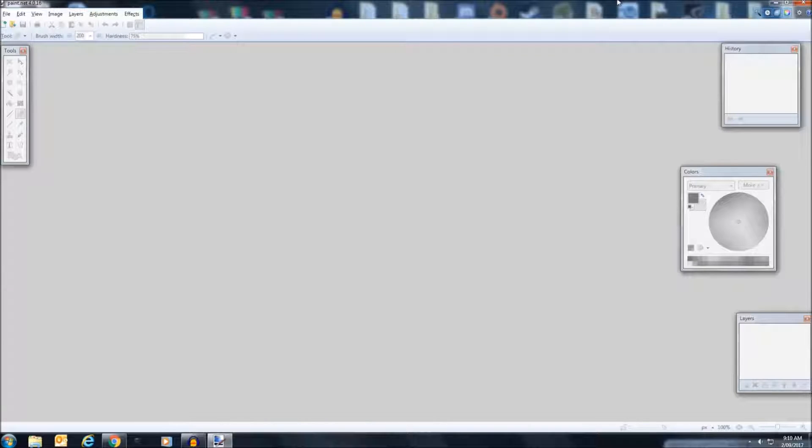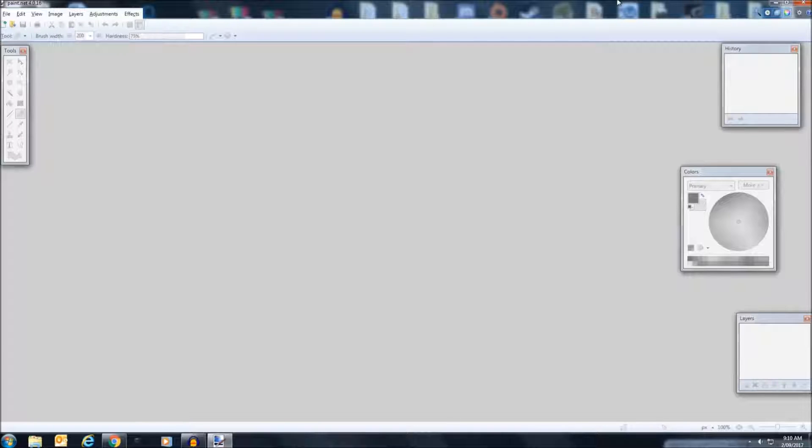Ladies and gentlemen, I'm Zifu. How are you all going today? Today I'm going to be teaching you all how to make a professional looking YouTube logo in paint.net.